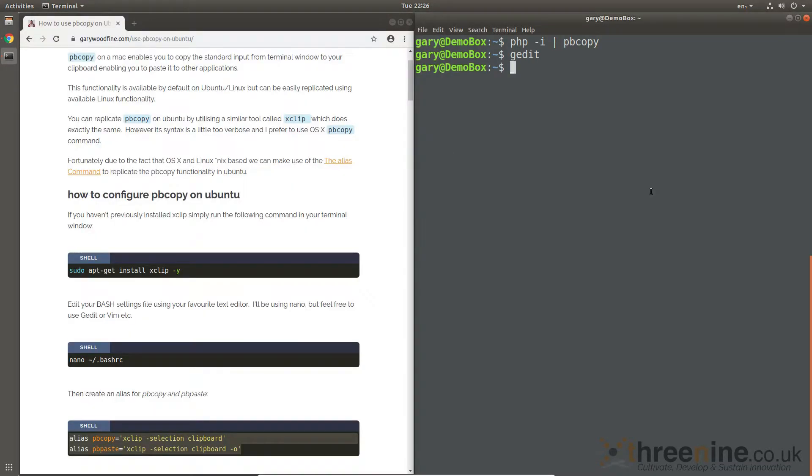So this is pretty much the functionality that exists on Mac, and here it is now on Ubuntu just using alias commands. I hope that's clearer for you guys.